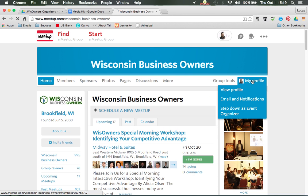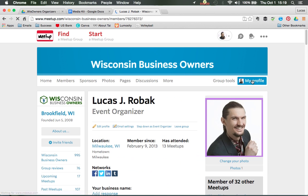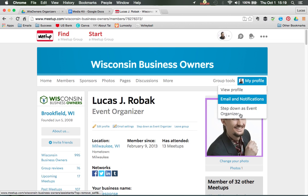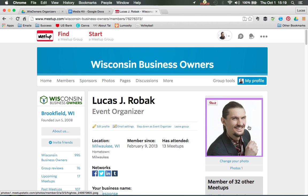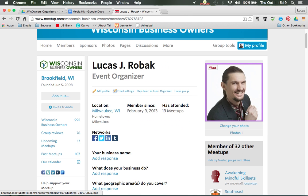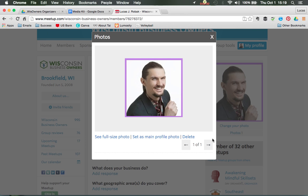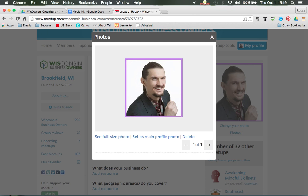This profile here is for the group specifically. There are two different profiles that you have. You can have a different image for the group profile, and if you had more than one image loaded you'd be able to go right or left to select it and set that as your main profile image for the group.